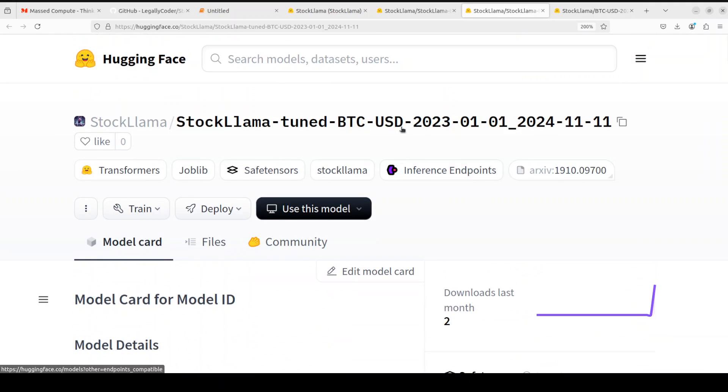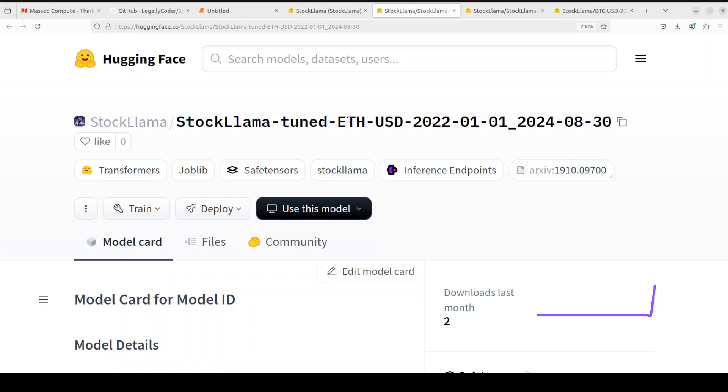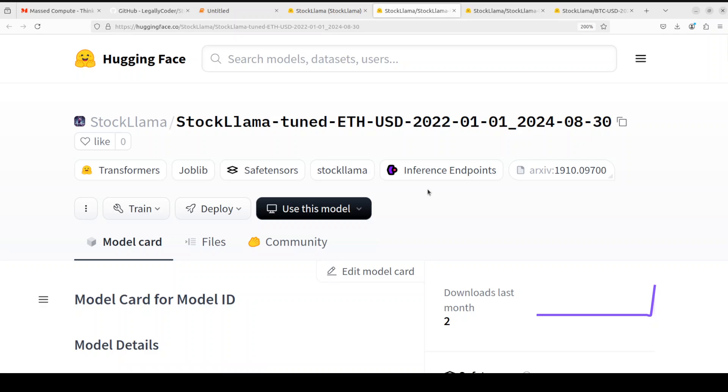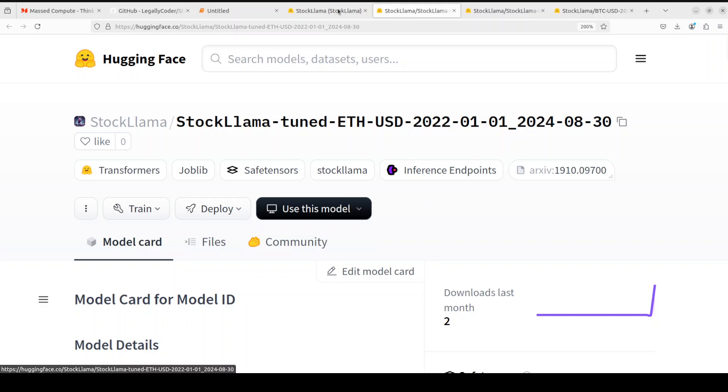So if you look at the model card. So this is for BTC USD. This is for Ethereum USD. You can simply download it. And if you can just make some price predictions for Ethereum here.